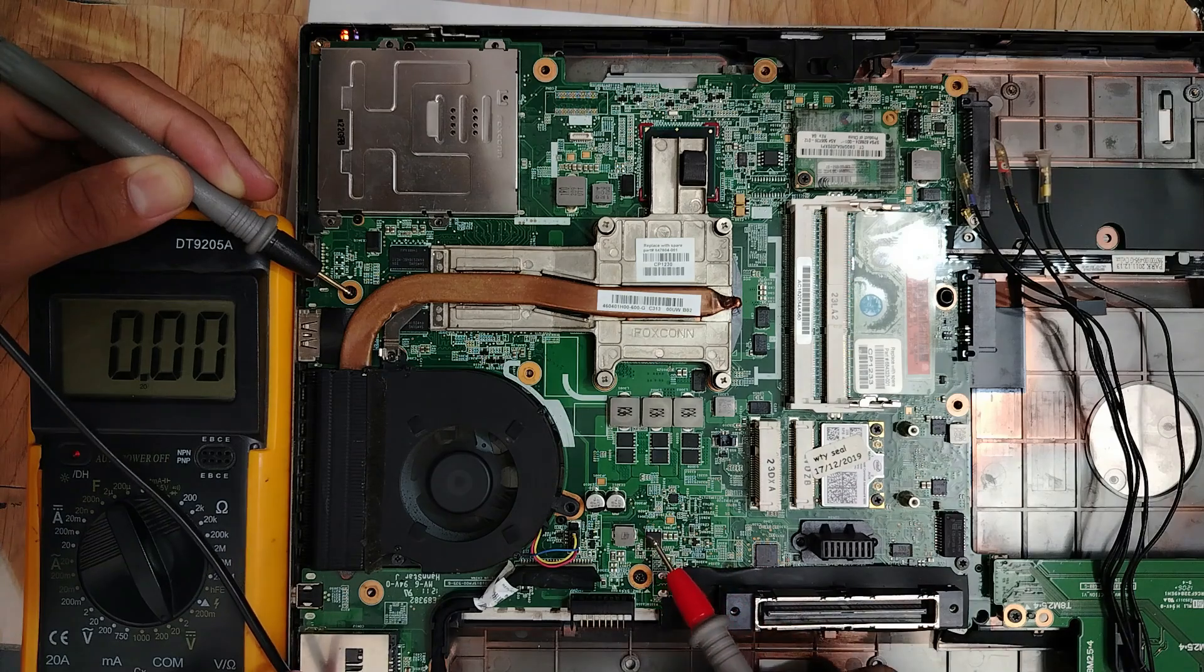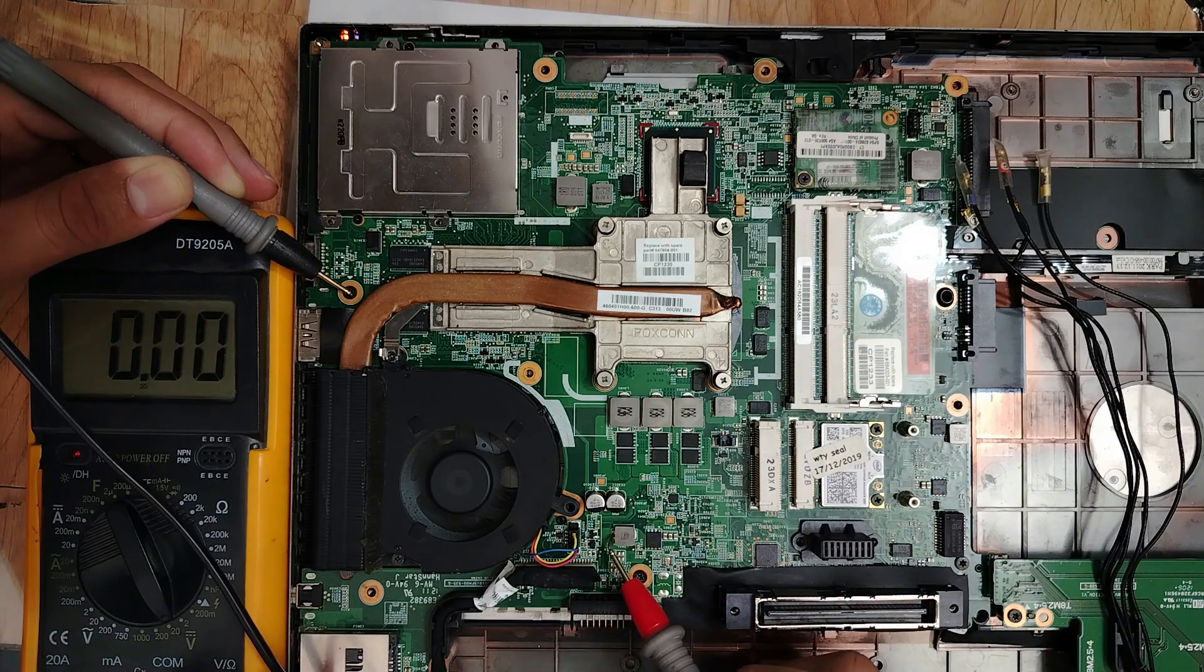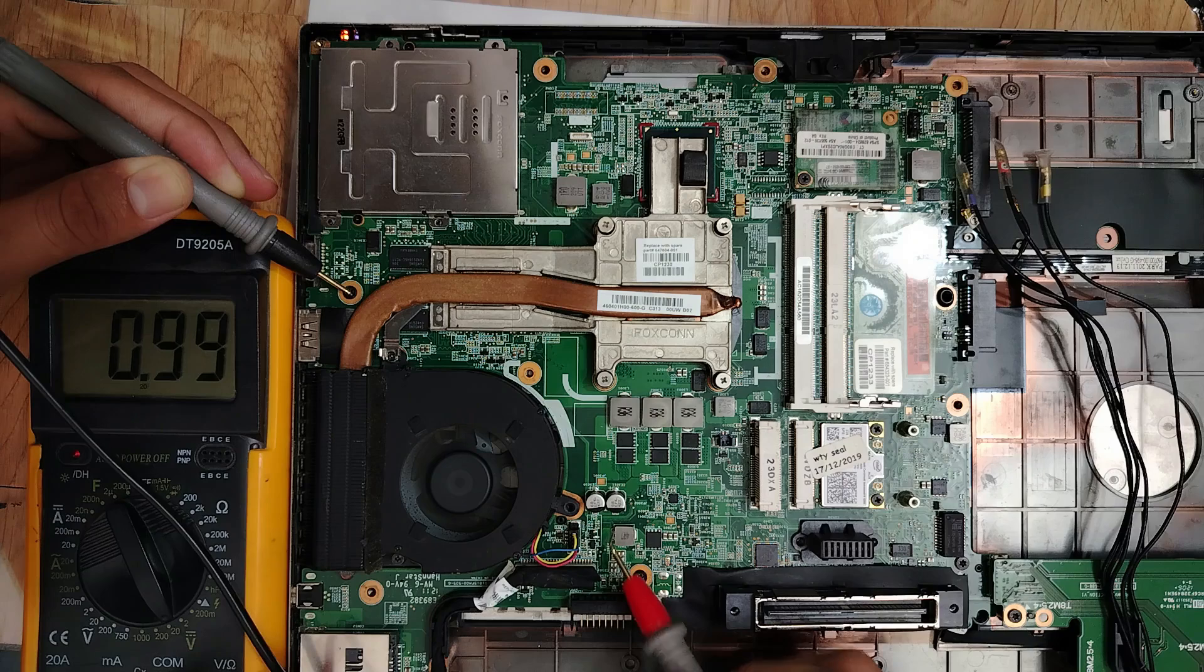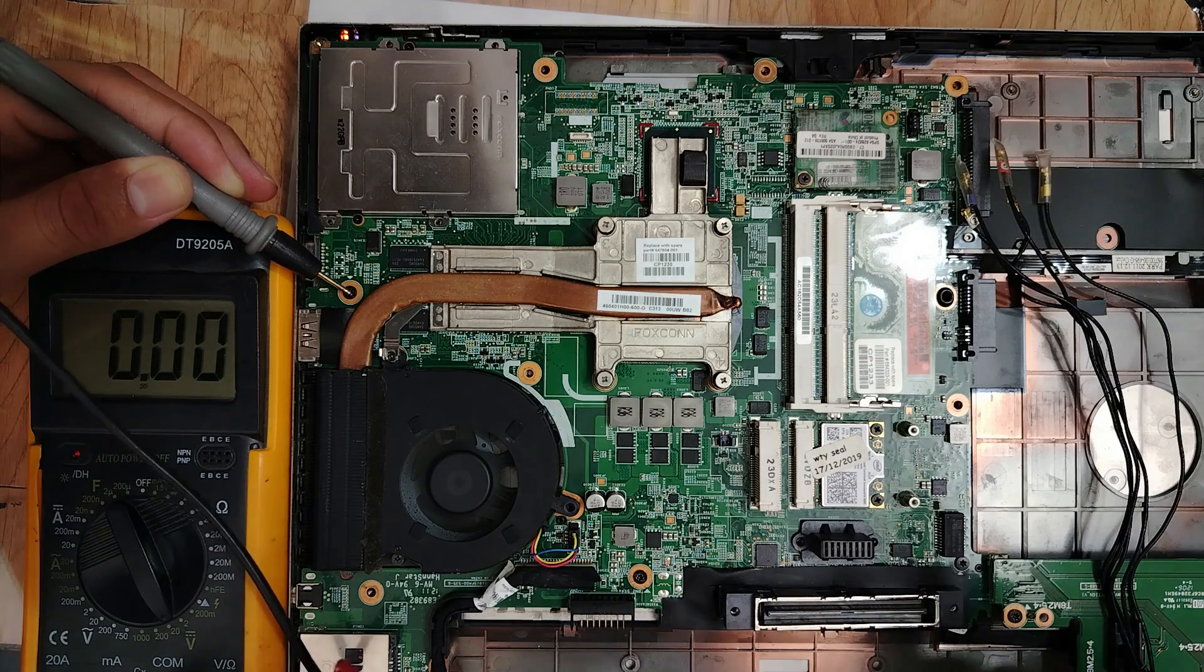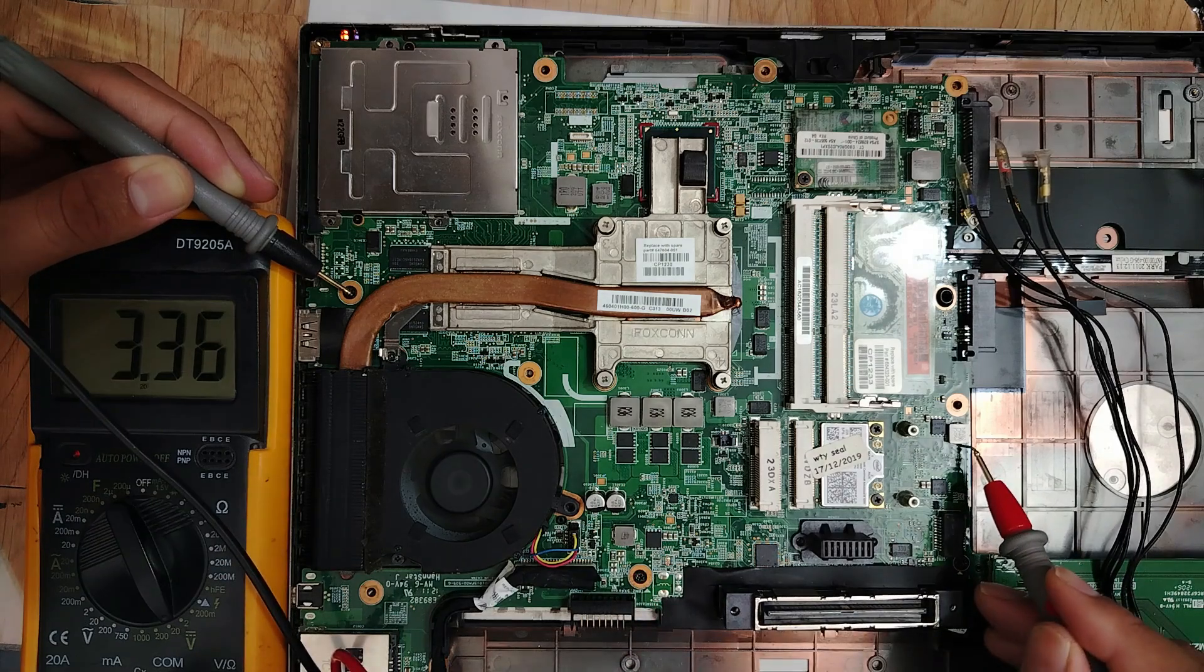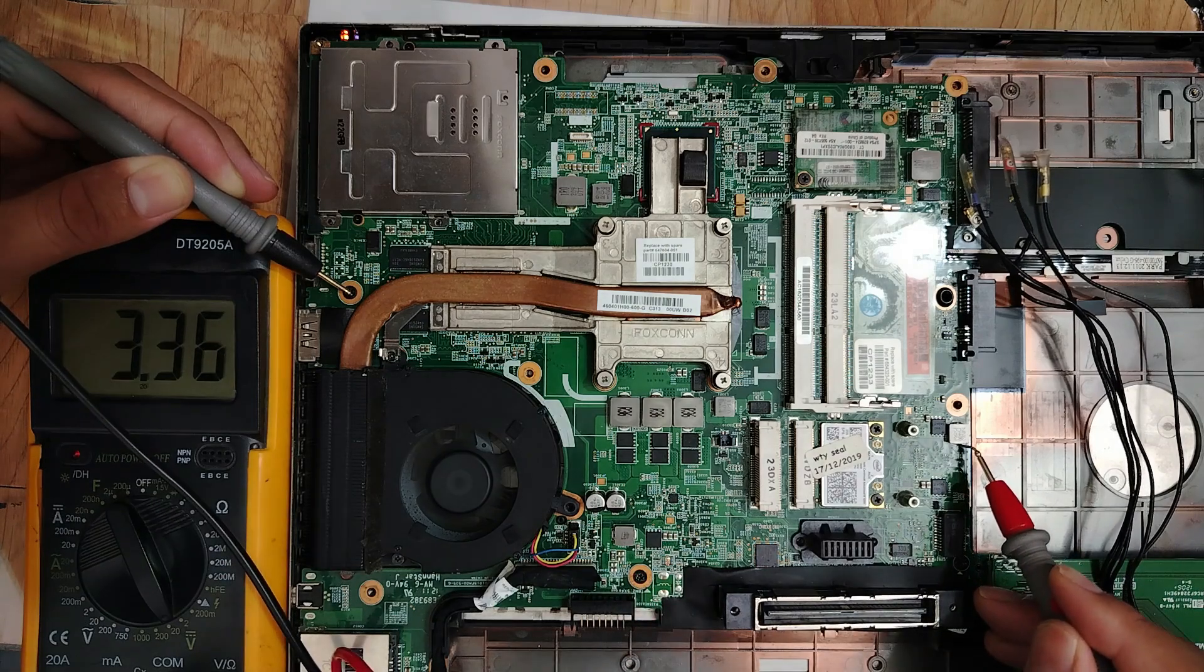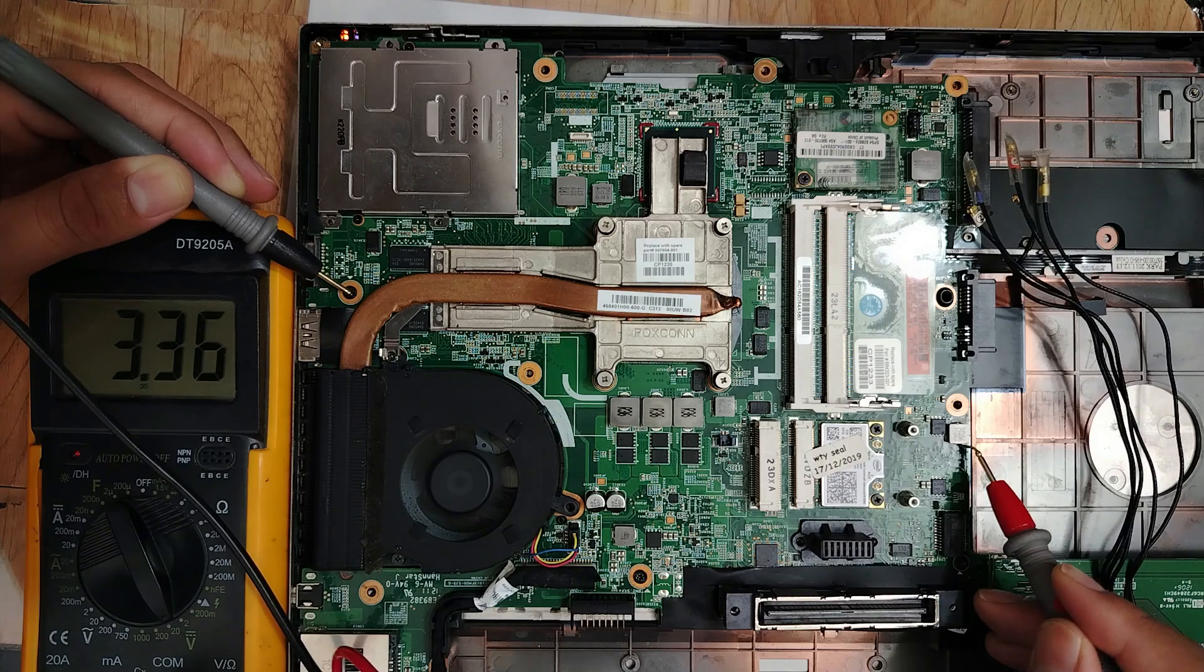We need another inductor. Let's check here. This is for the battery. I have to find it here. We have 3.3 volts. What about 5 volts? Where is 5 volts?